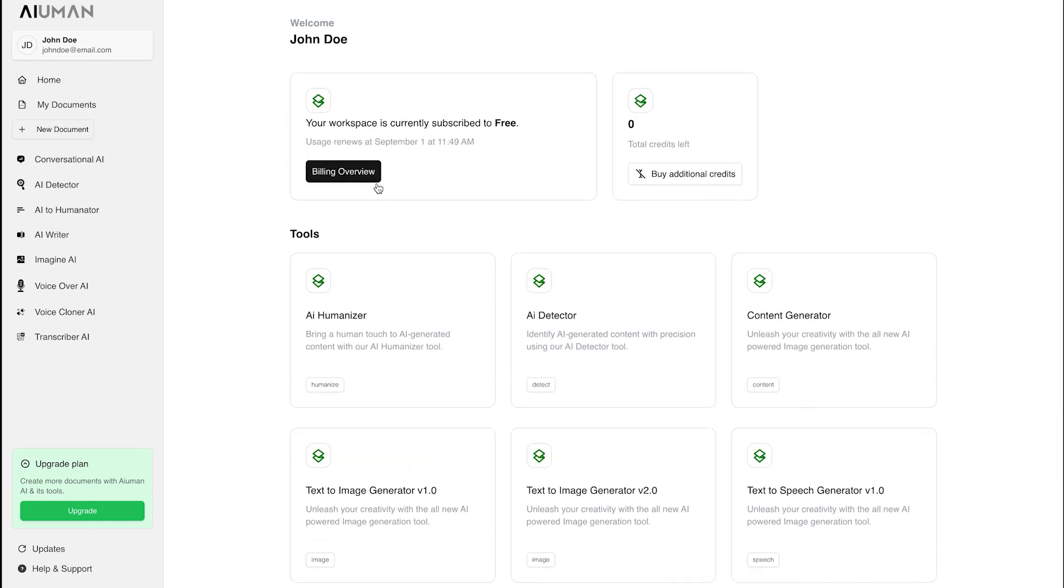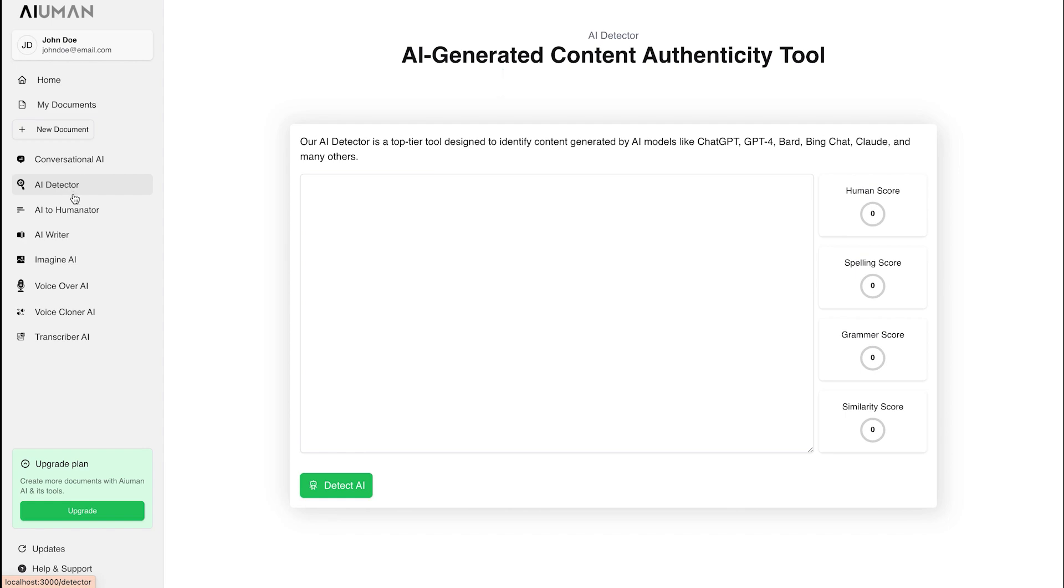As you enter the Human AI dashboard, you'll find all our powerful tools at your fingertips. Today, we're diving into one of our standout features, the AI Detector.